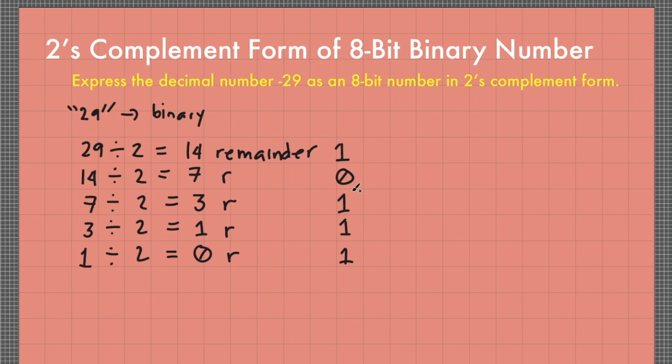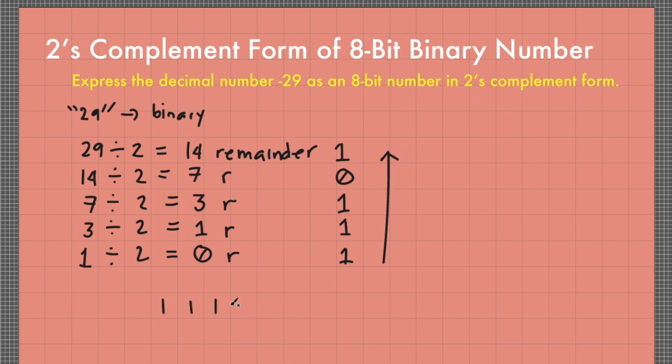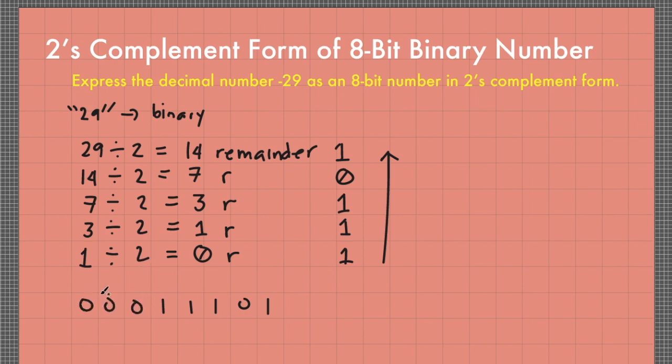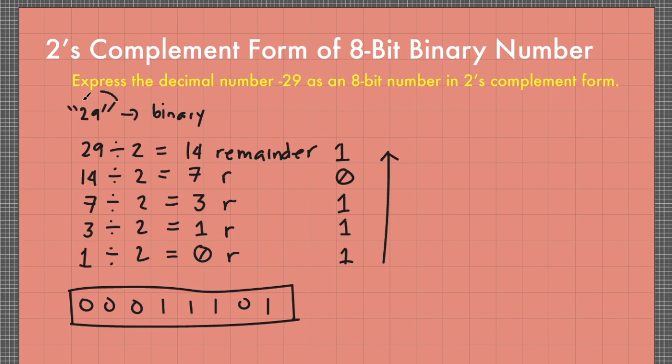So writing this from the most significant bit to the least significant bit will end up with 11101. In order for us to have 8 bits, I'm going to fill up these remaining vacant bits with 0's: 00011101. So this is our binary number that is equivalent to the magnitude 29. So this is positive 29.